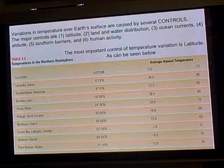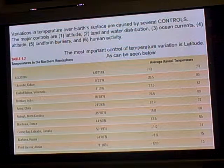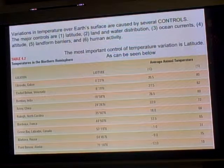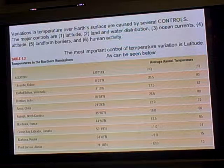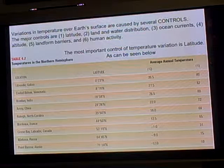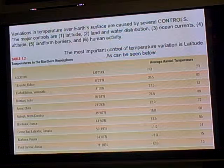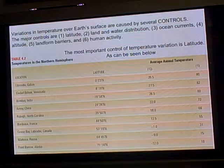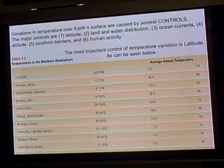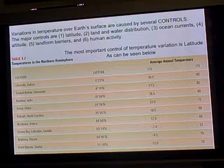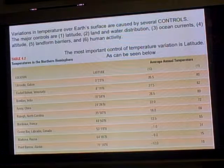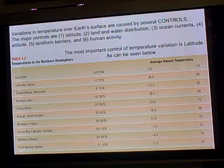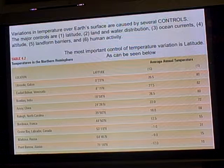The variations in temperature over the Earth's surface are caused by several controls — there are six of them. The first is latitude. Latitude means moving up and down from the equator, going north and south. As you go further north and south from the equator, on average it gets cooler because there are more oblique sun's rays.